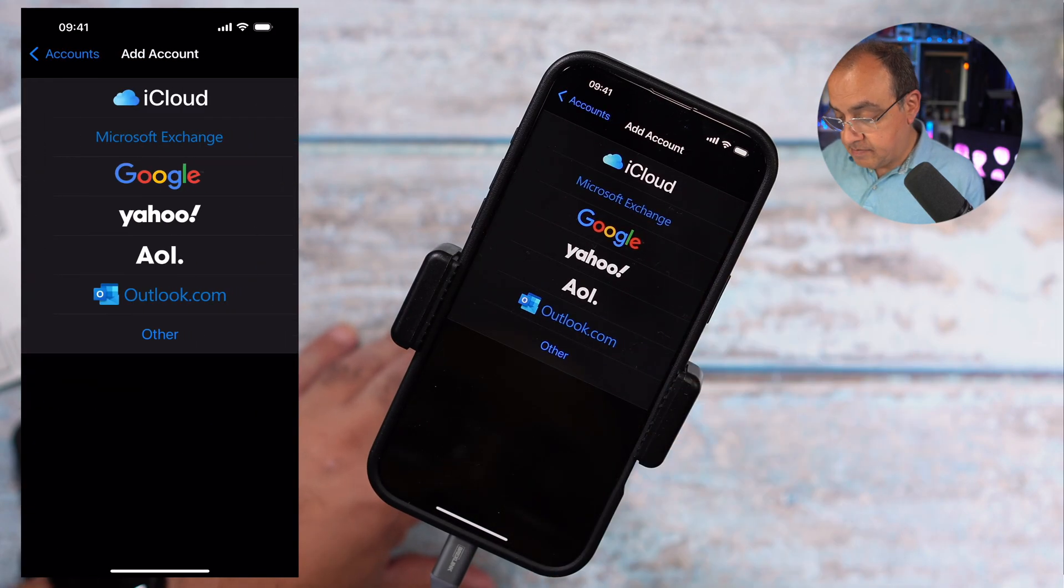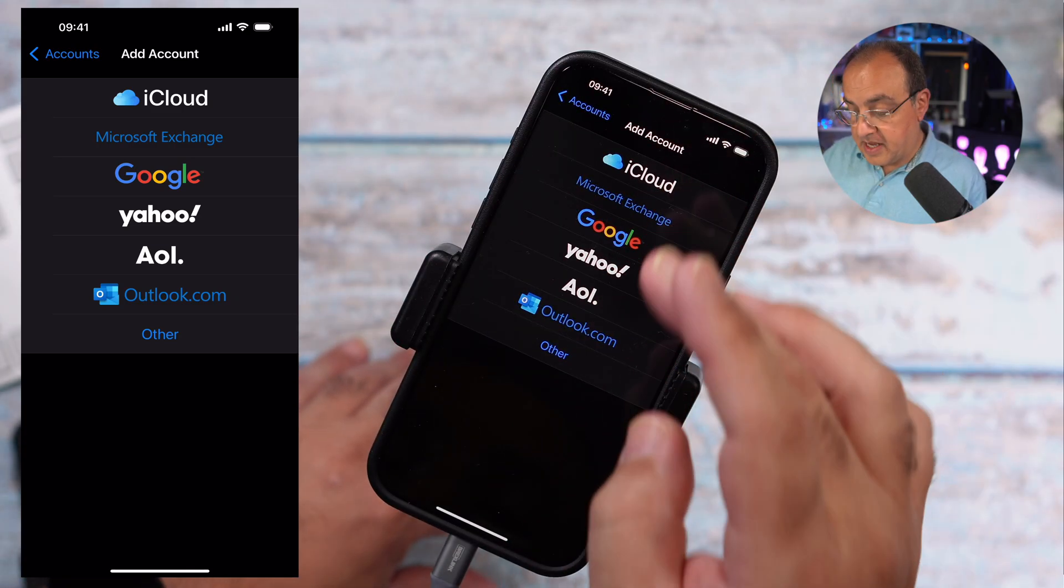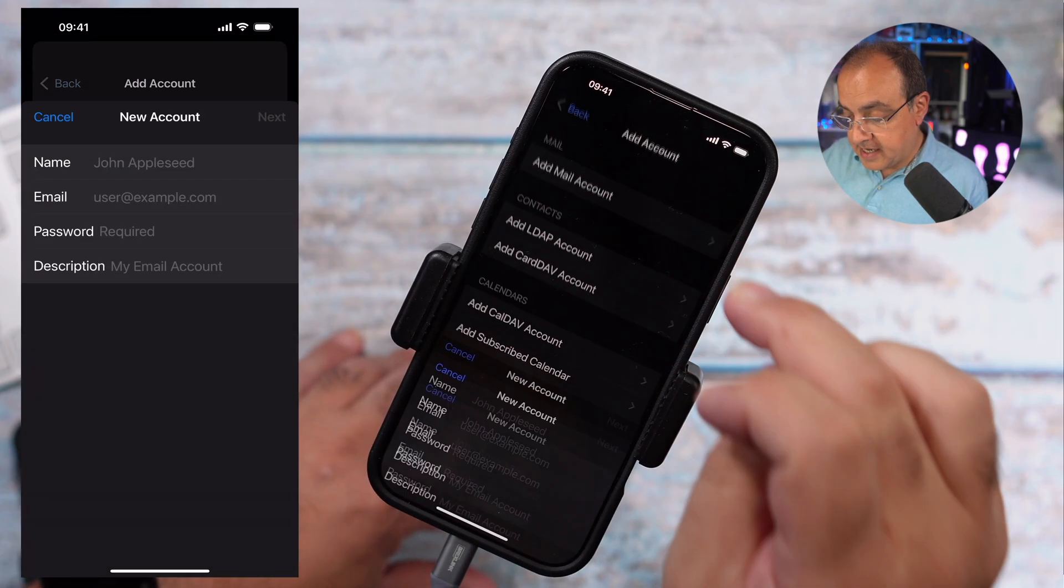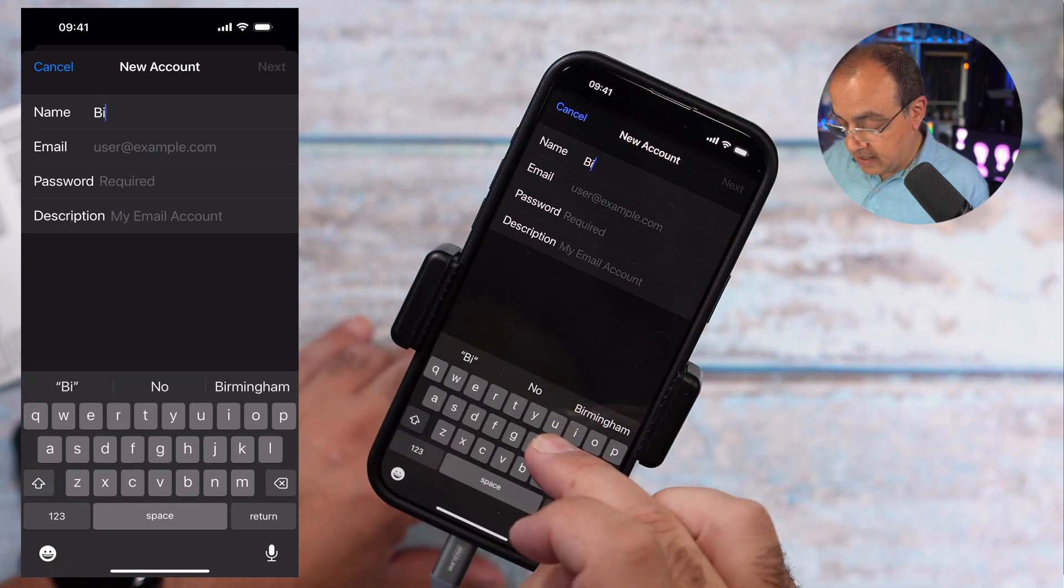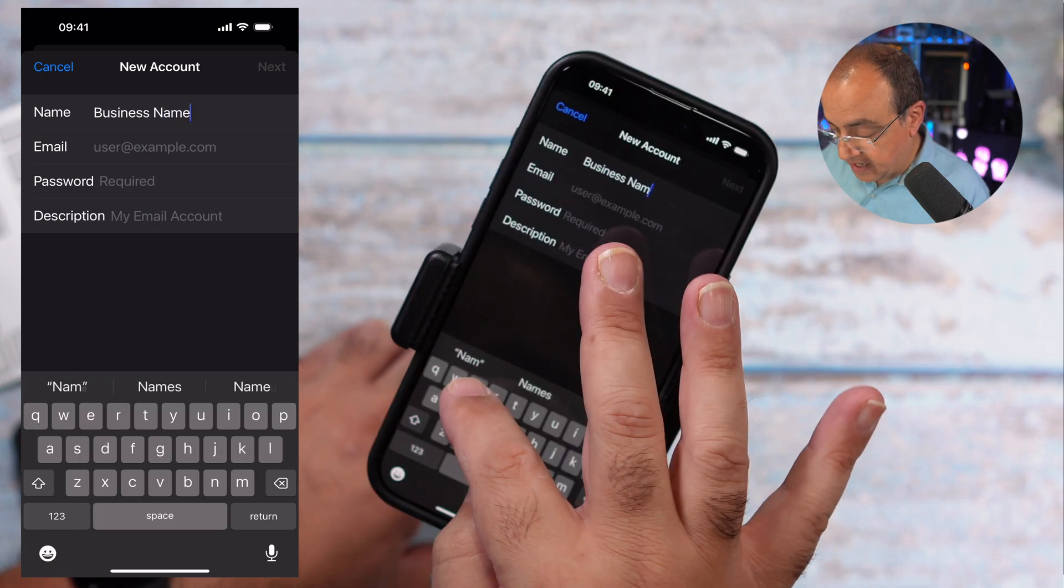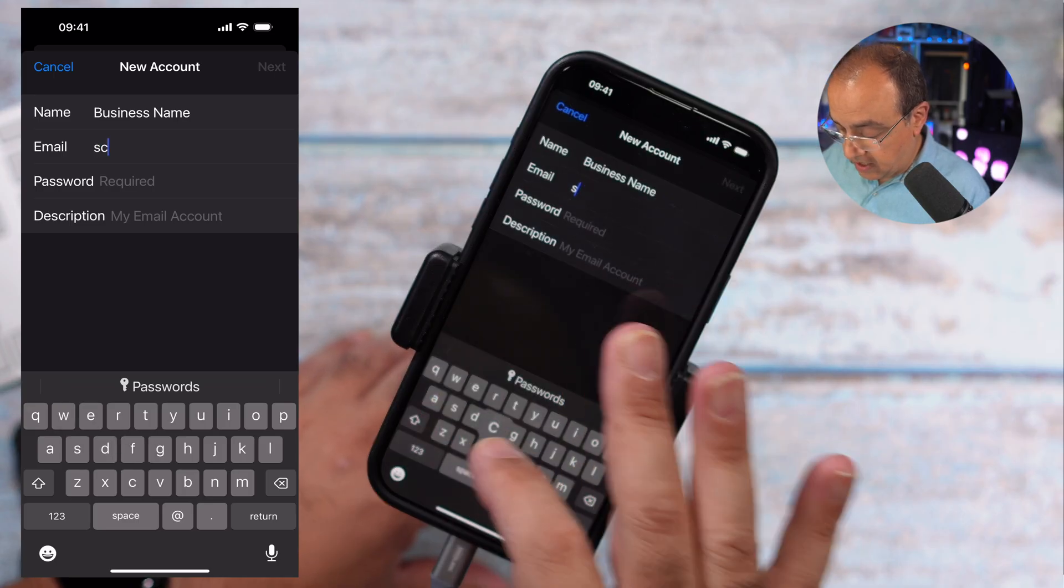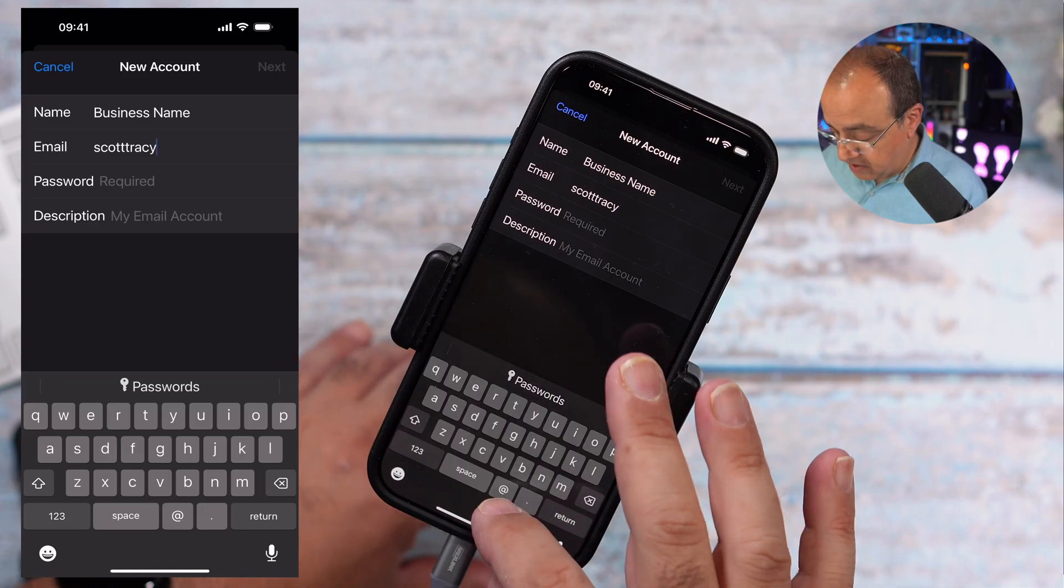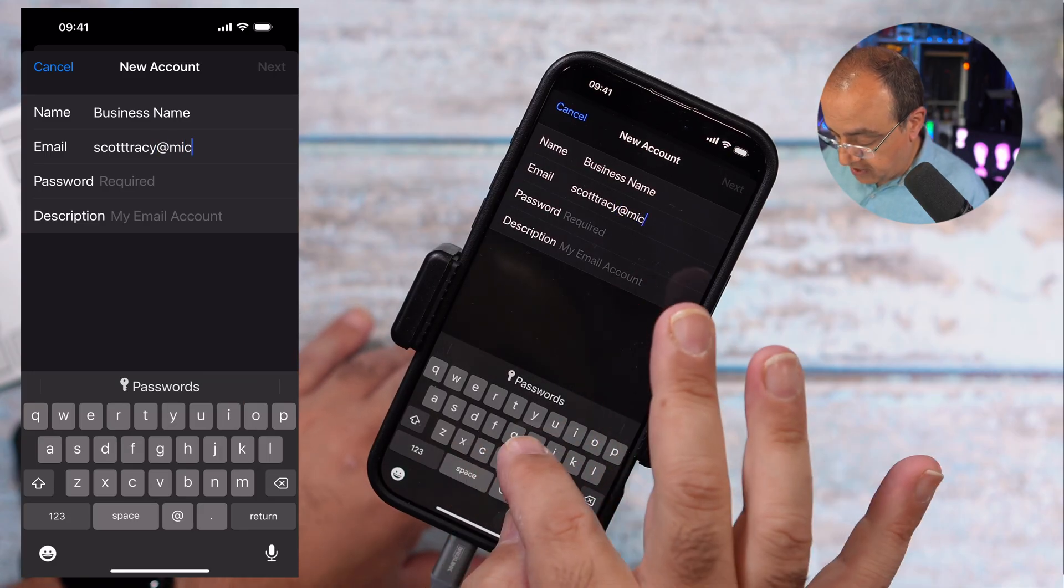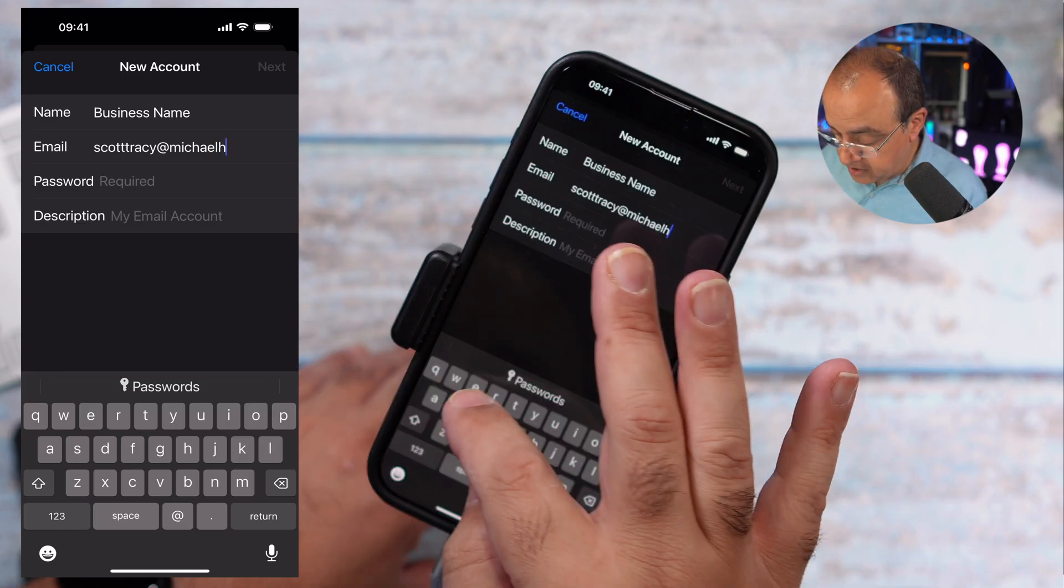Select mail, mail accounts. Add an account. These account types are pre-configured for the likes of Google and Yahoo and that. We want other. We want to add a mail account. The name in this case, and again if you've got departments it might be worth dropping in the departments. The username or the email in this case. If you know who the character is or what TV program Scott Tracy was from, drop it in the comments.